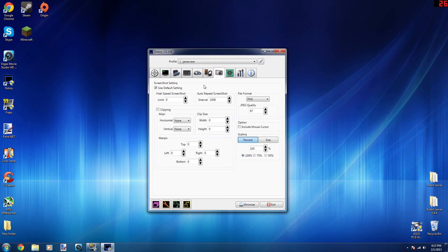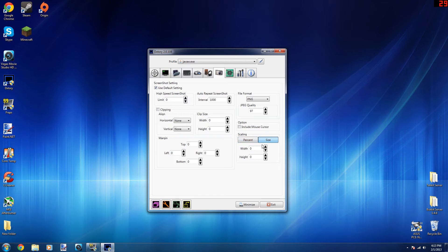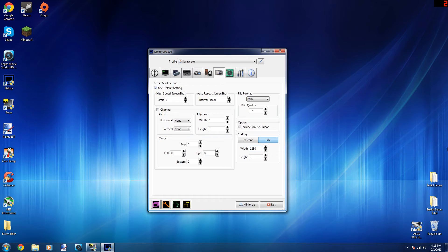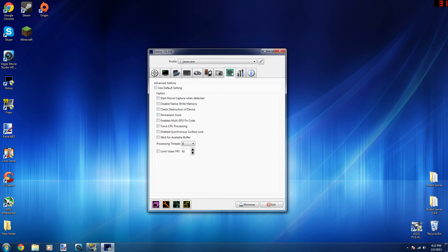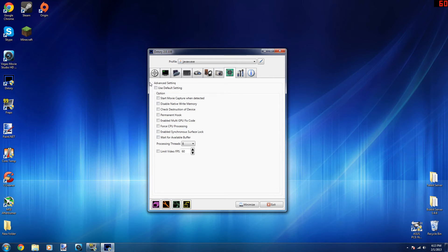Now this is just a screenshot. This is just simple. You can just do whatever you want, 1280 by 720, and you're good with that. Now this is advanced settings. I don't have anything checked here.